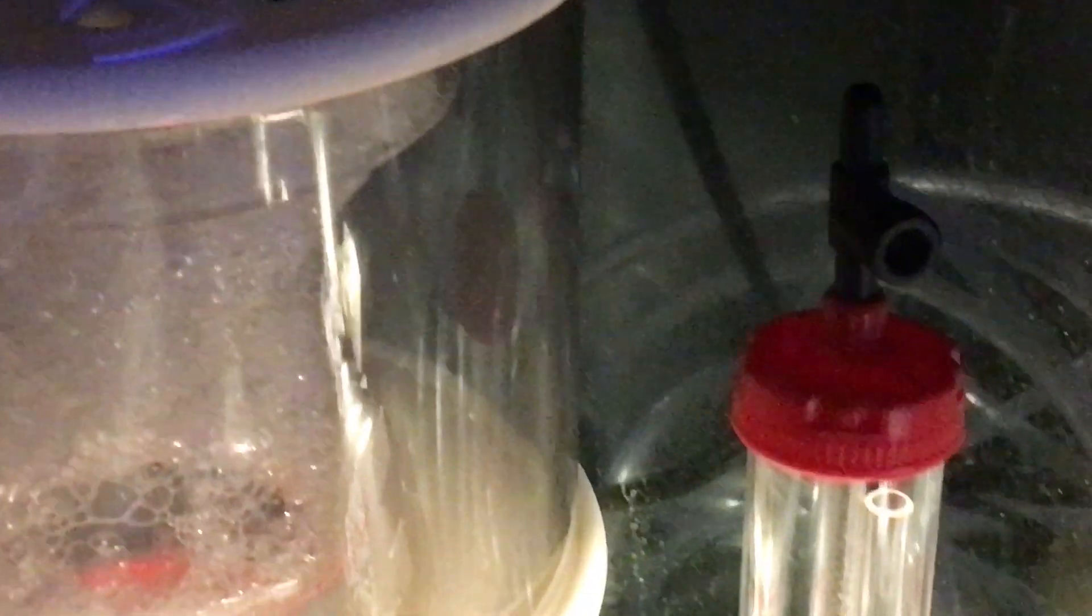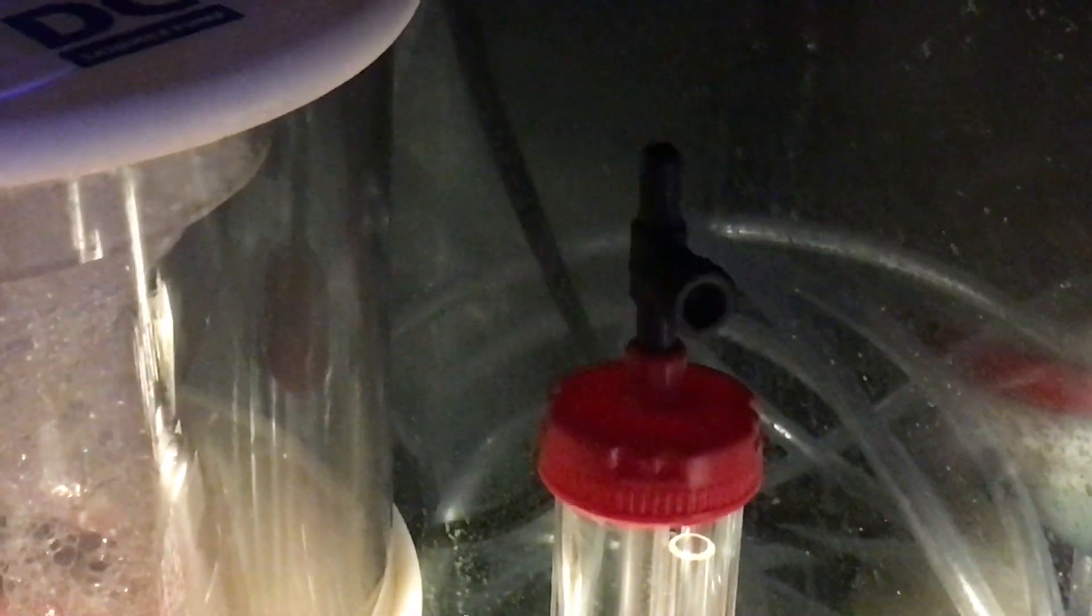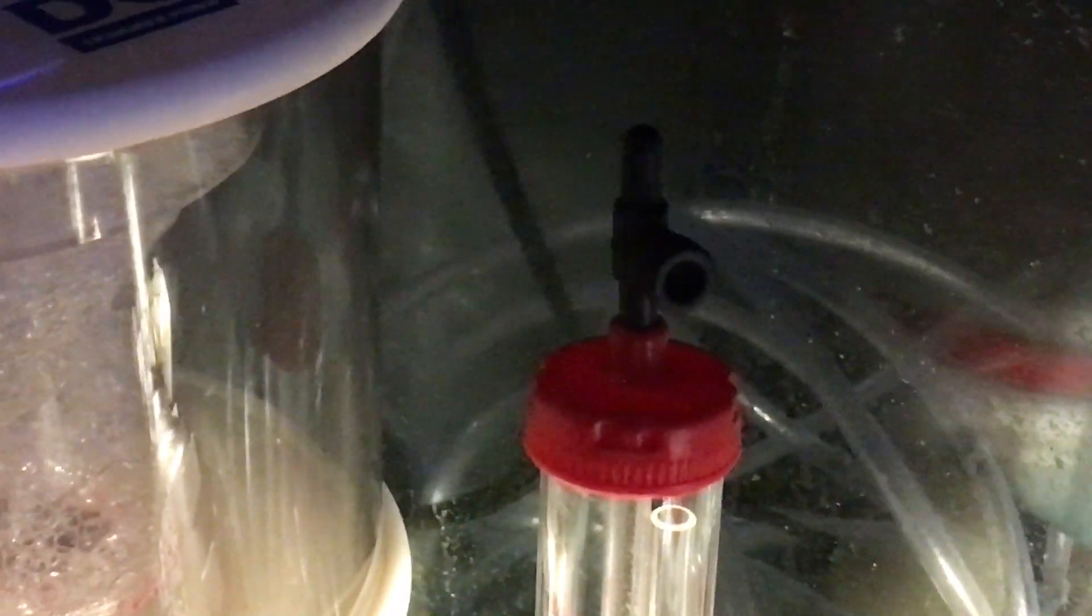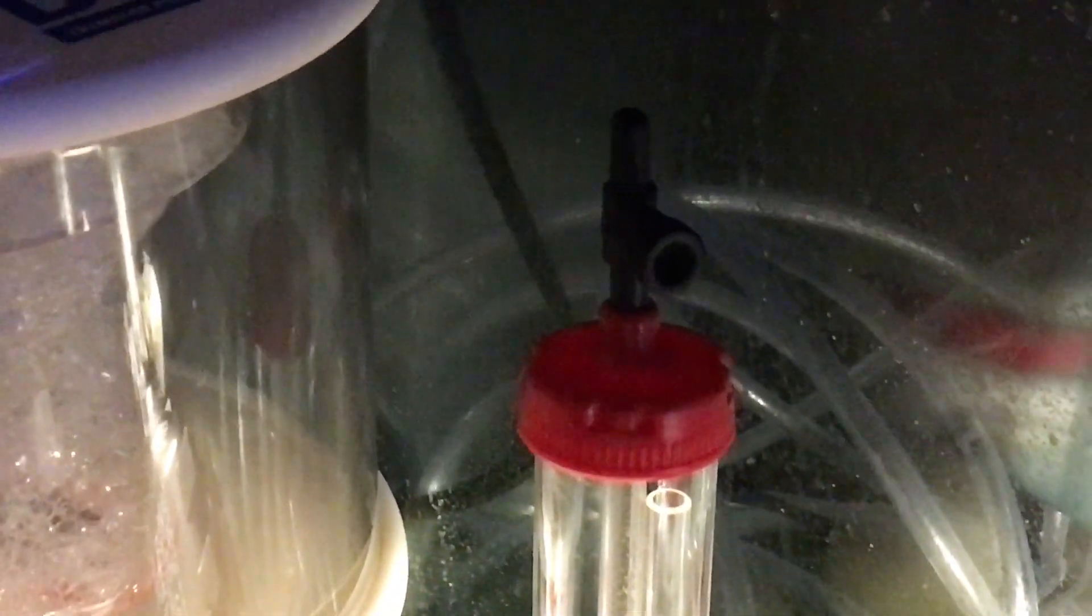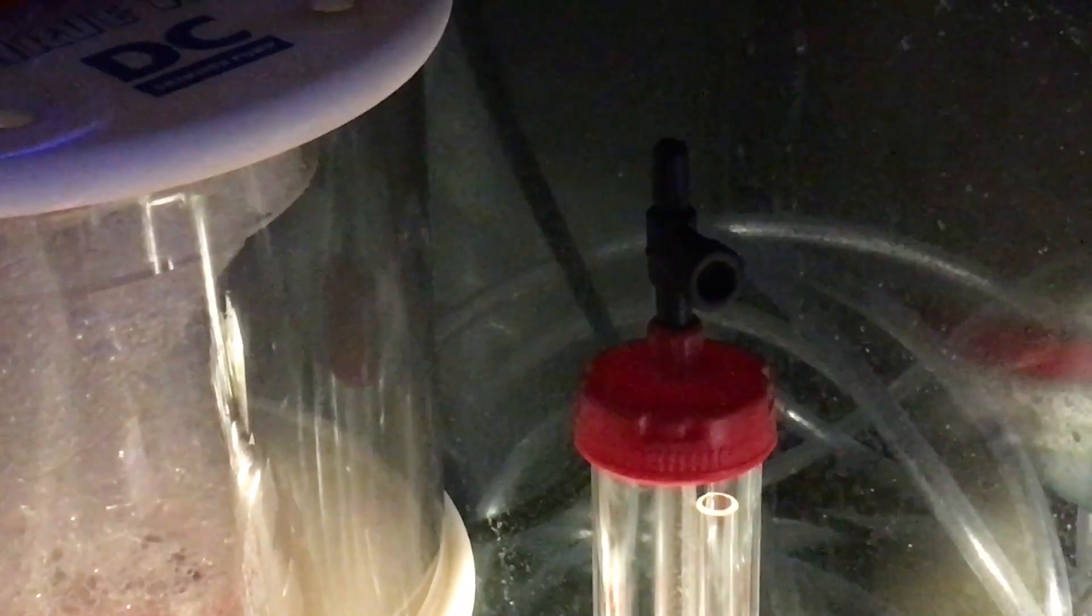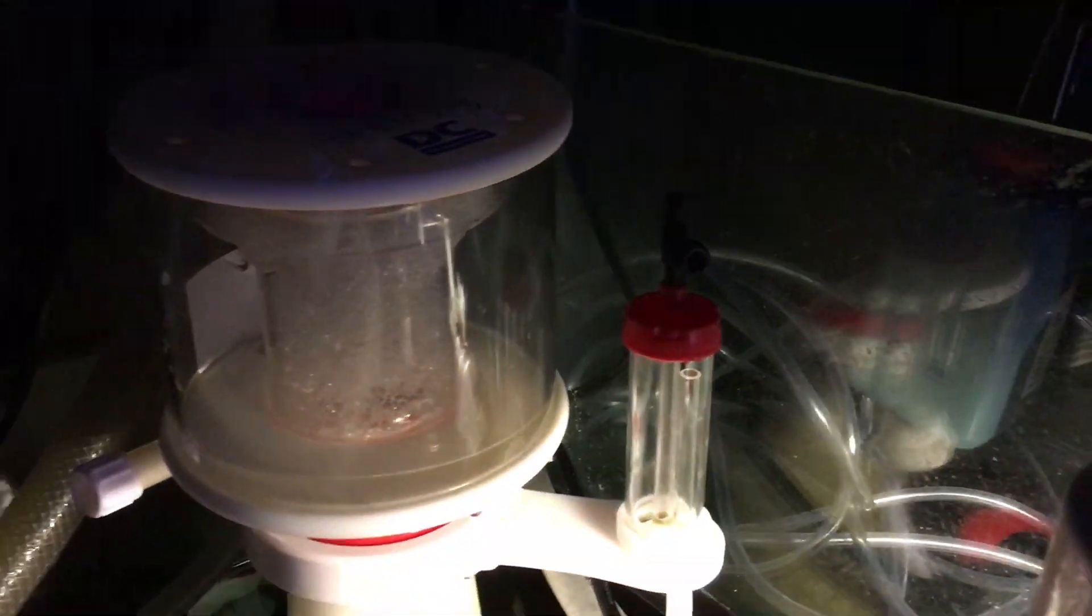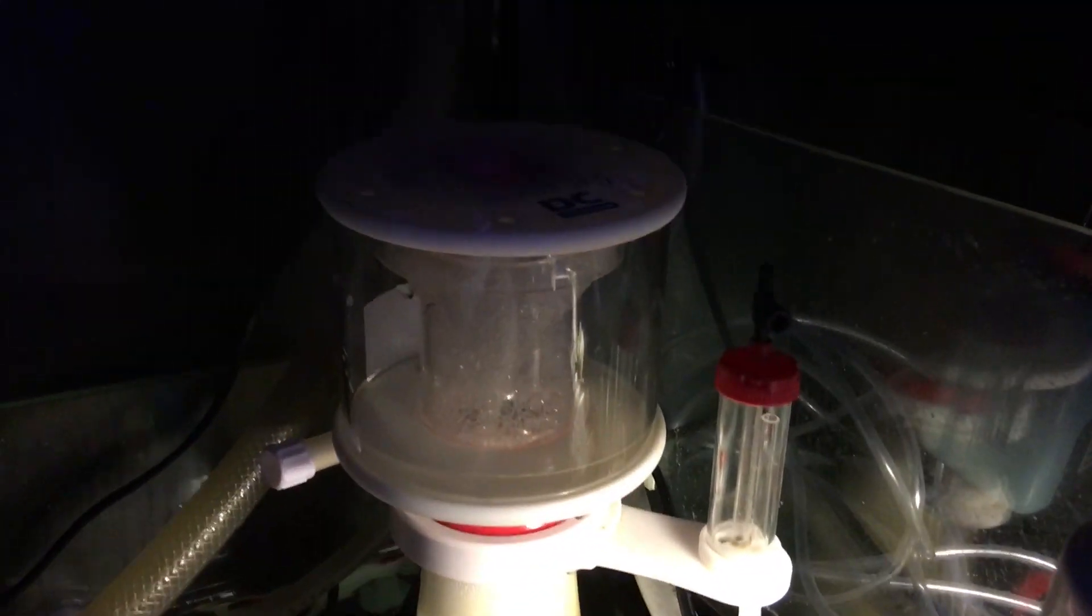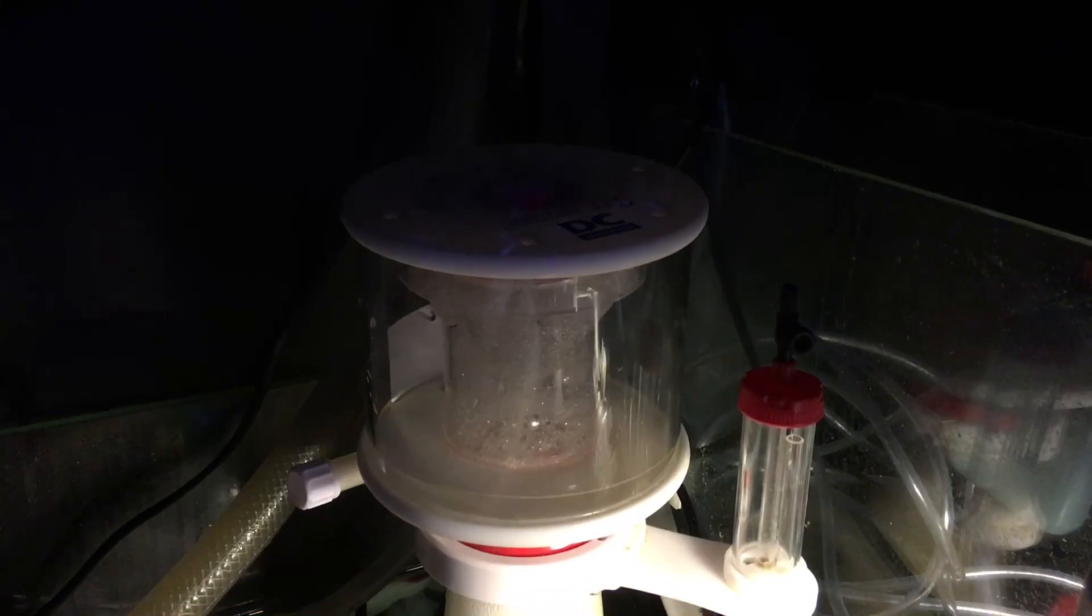And there you go. This was not supplied with my skimmer. I found this in our drawer of stuff and this solved the issue. I was able to turn this little valve and control the amount of air and stop the overflowing and it actually started running like a skimmer should run.